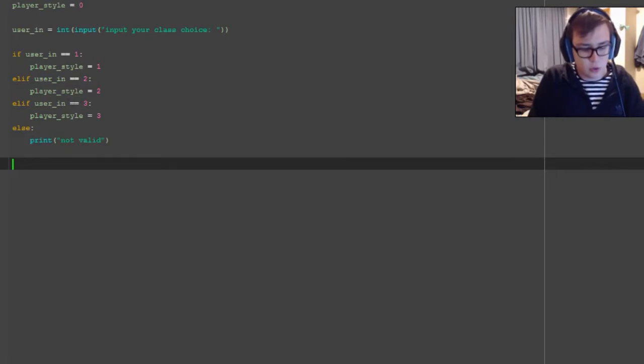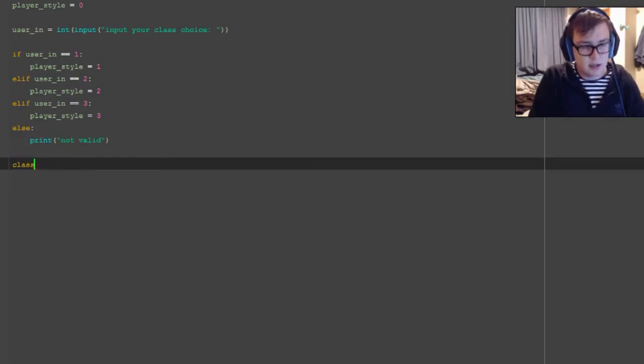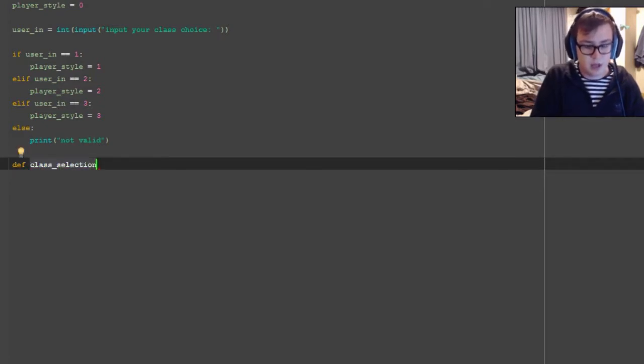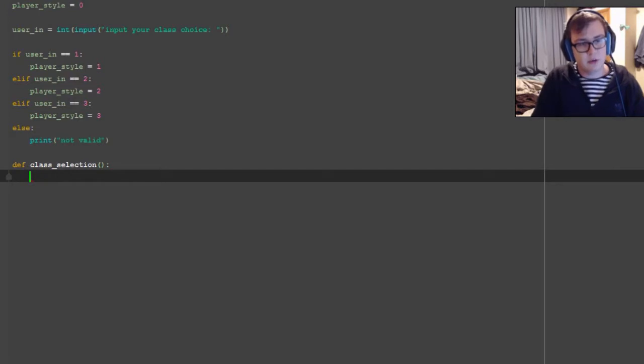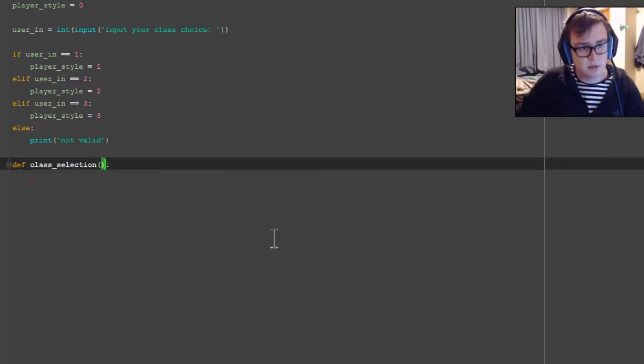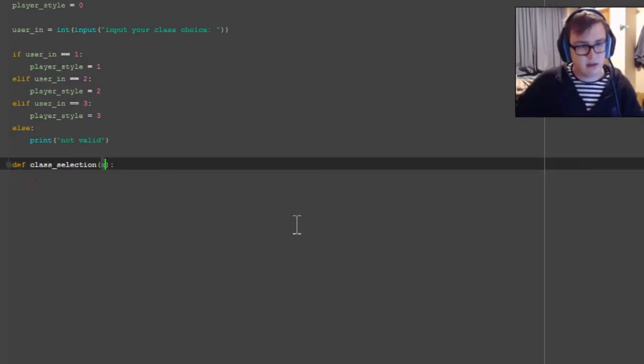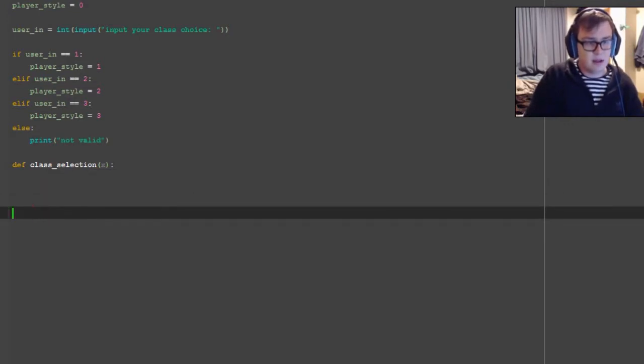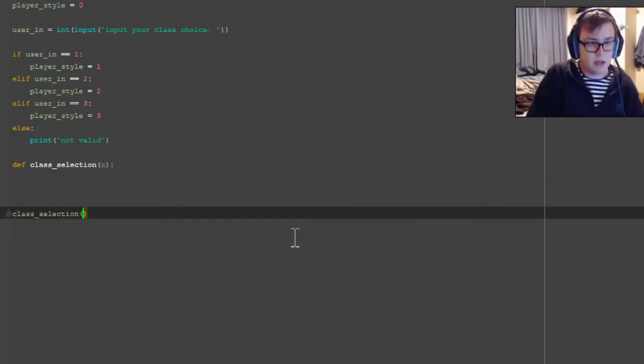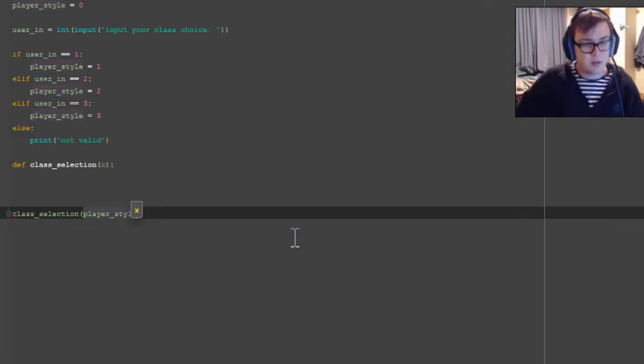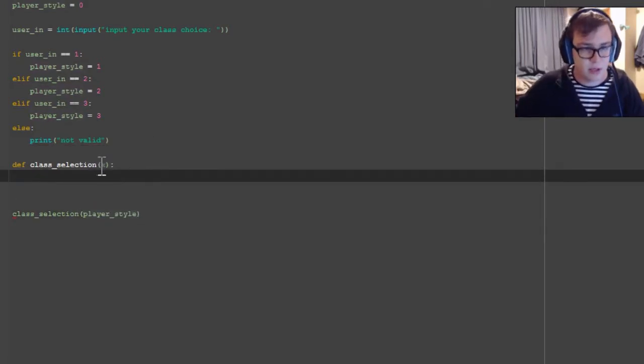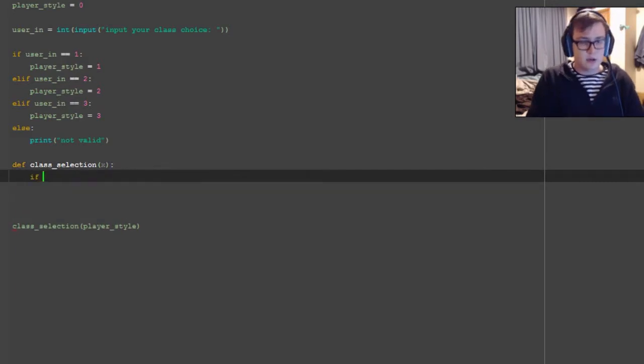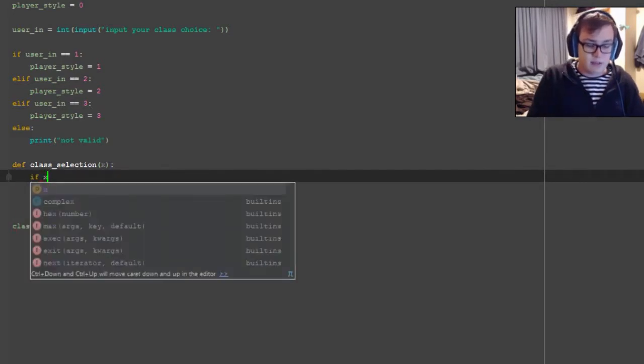What we're going to do is have a function called class_selection. And what it's going to do here is pass in one parameter, which is going to be x, I think that's easiest. And we're going to call it here with passing in player_style. So player_style is being assigned to the variable x within the function.